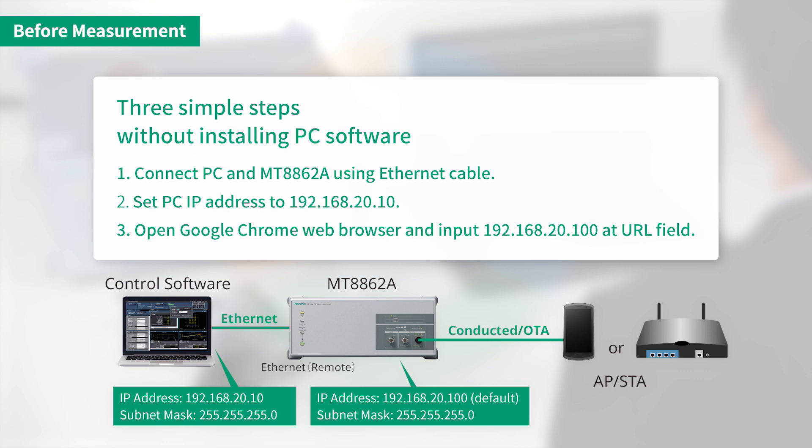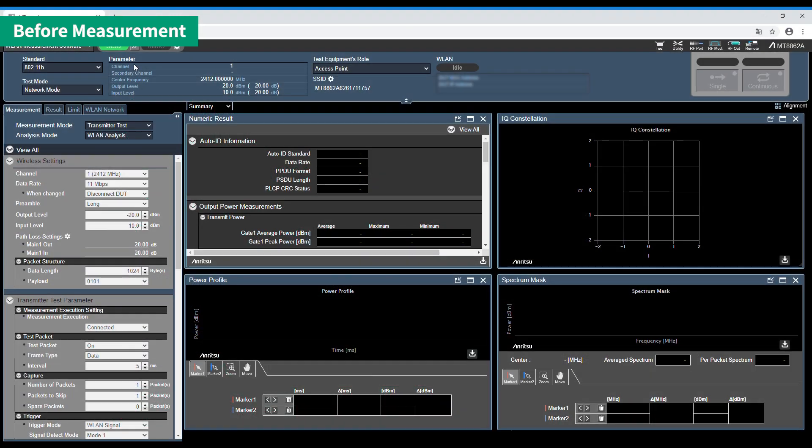Three operations are required to connect the PC and MT8862A. First, connect an Ethernet cable between them. Next, set the PC IP address to 192.168.20.10. Last, input 192.168.20.100 at the PC web browser URL.